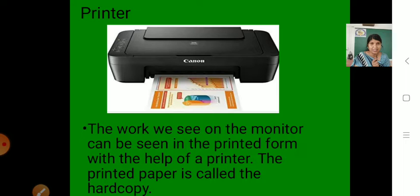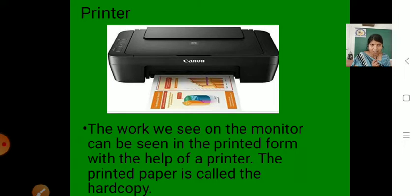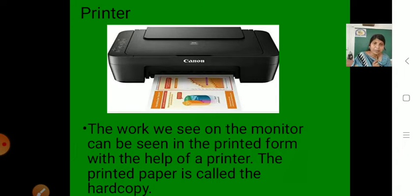One page is coming out from the printer — a printout of some picture is given on that page. The work we see on the monitor can be seen in printed form with the help of a printer. Whatever work you do on a computer will be displayed on the monitor, but if you want to see it in printed form, you can print it with the help of a printer.